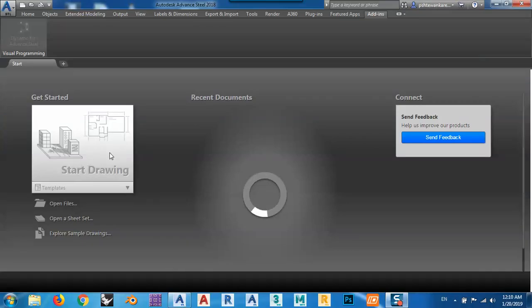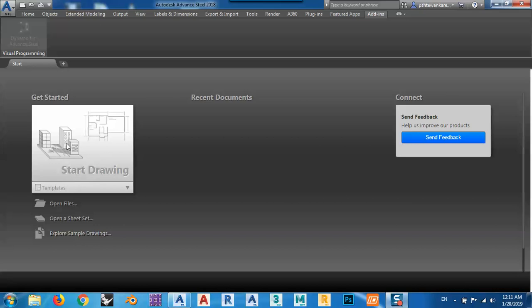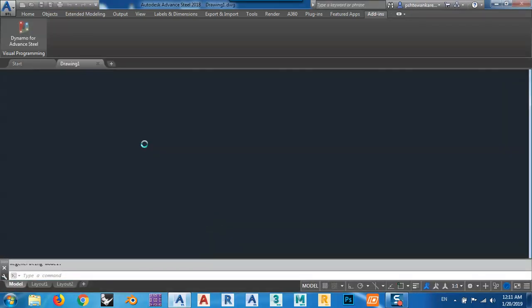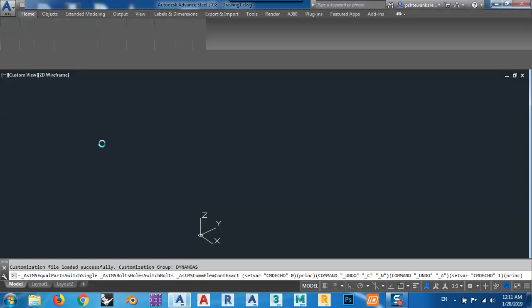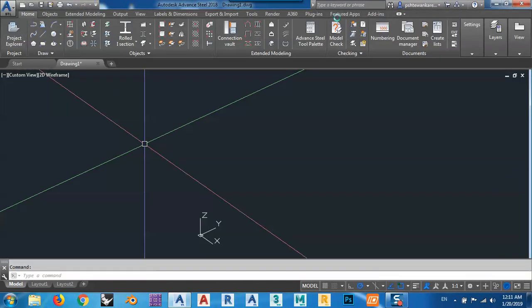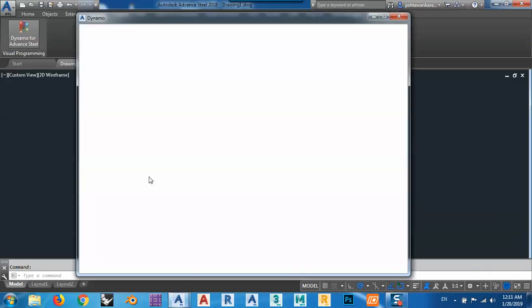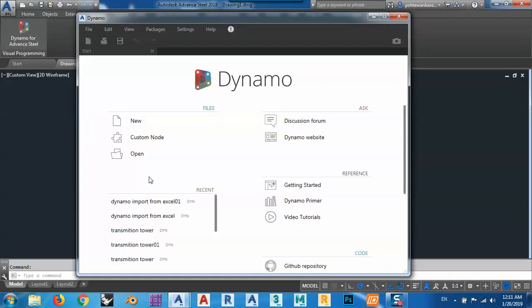Open up a new project. And again go to Add-ins, Dynamo for Advanced Steel, new project.